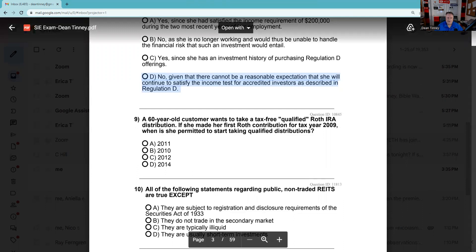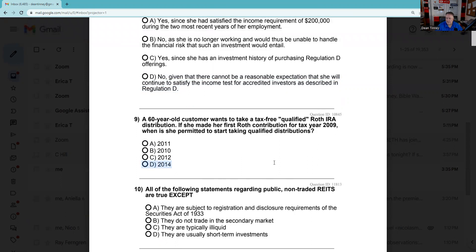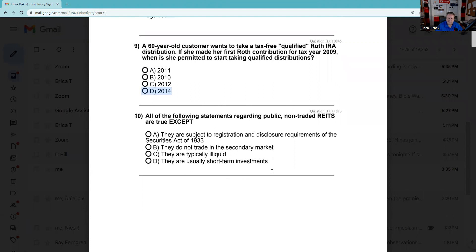Question 9: A 60-year-old customer wants to take a tax-free qualified Roth IRA distribution. The Roth is pretty sweet — there are no required minimum distributions. If she made her first Roth contribution for taxable year 2009, when is she permitted to start taking qualified distributions? You can do that after you're 59 and a half and it has to be in the fifth year. The trick here is there's no 2013 in the answer set, so we go for 2014 — it's a five-year period.